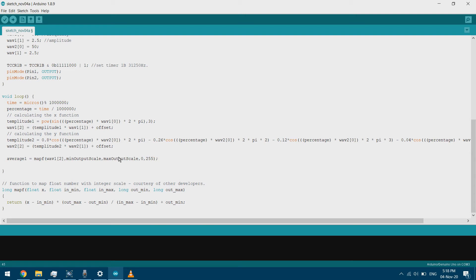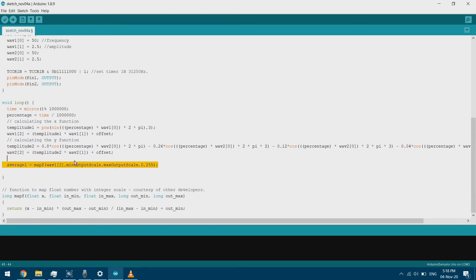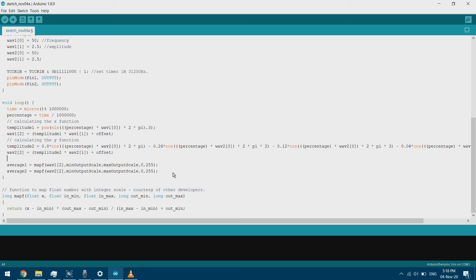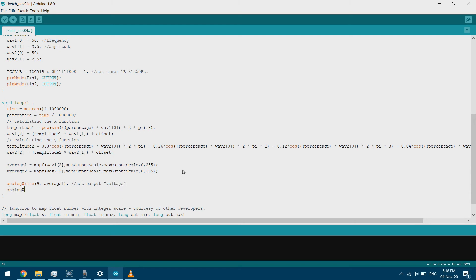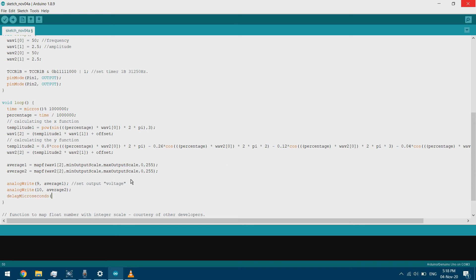The same goes for average 2 — I'll copy the mapf function, change it to average 2 and wave 2. Then I write the PWM values using analogWrite to pin 9 (or pin 1) with average 1, and analogWrite to pin 10 with average 2. I'll add a small delay equal to the resolution value.